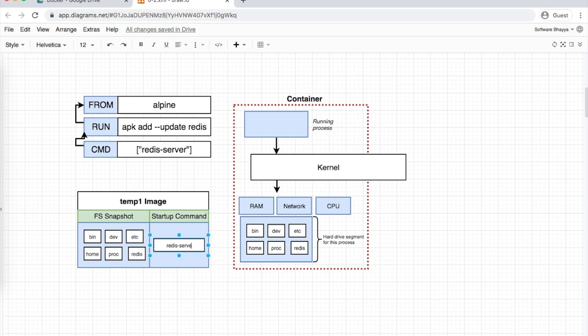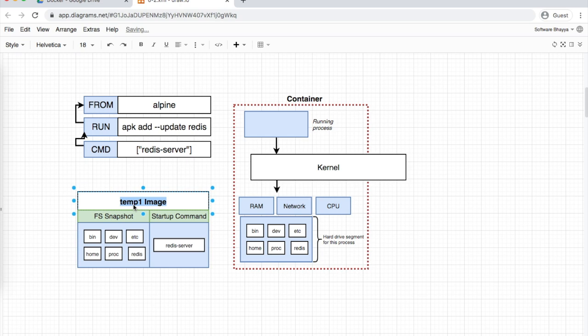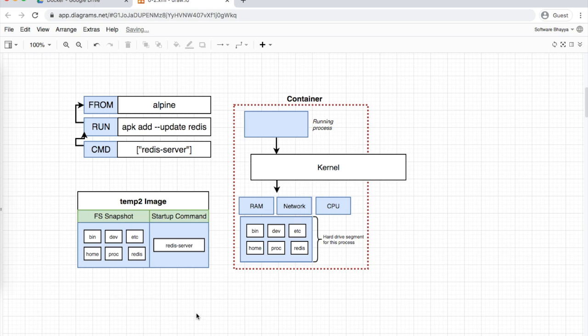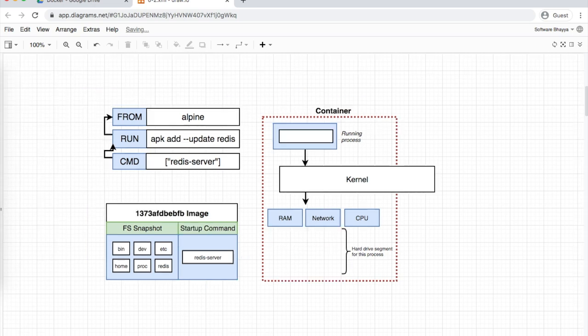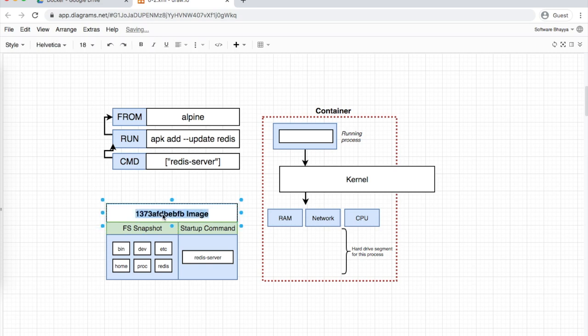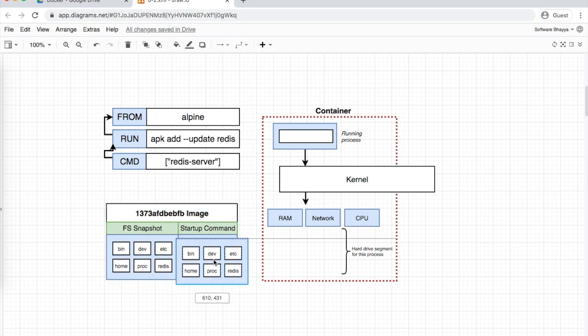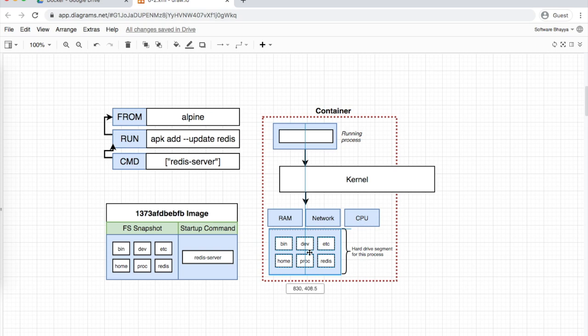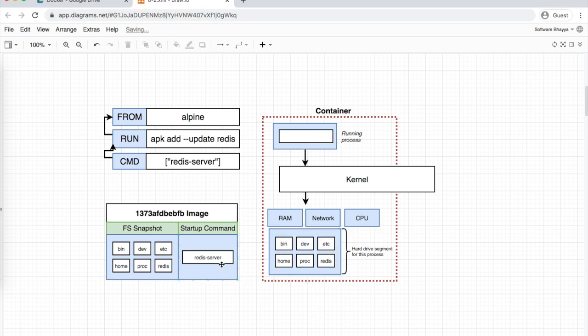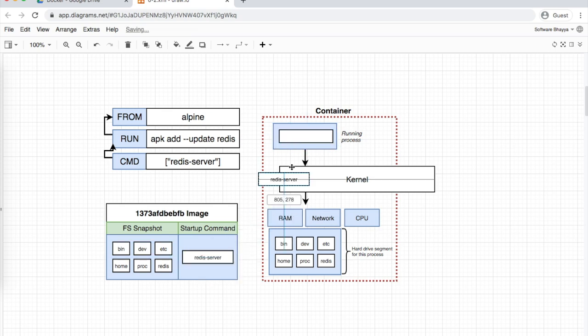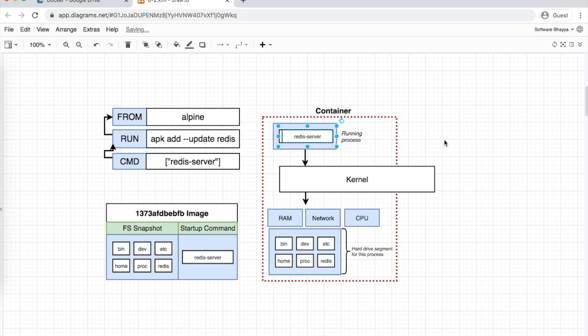This creates a temp2 image. When we start this temp2 image with its container ID, the file system snapshot is called where Redis is already installed. Then the Redis server process runs. This is how the Docker build process works.